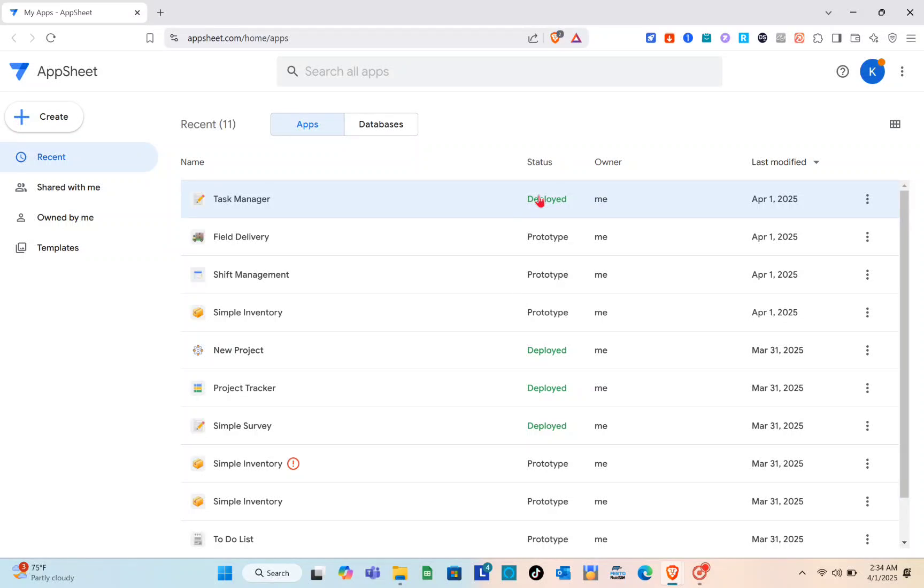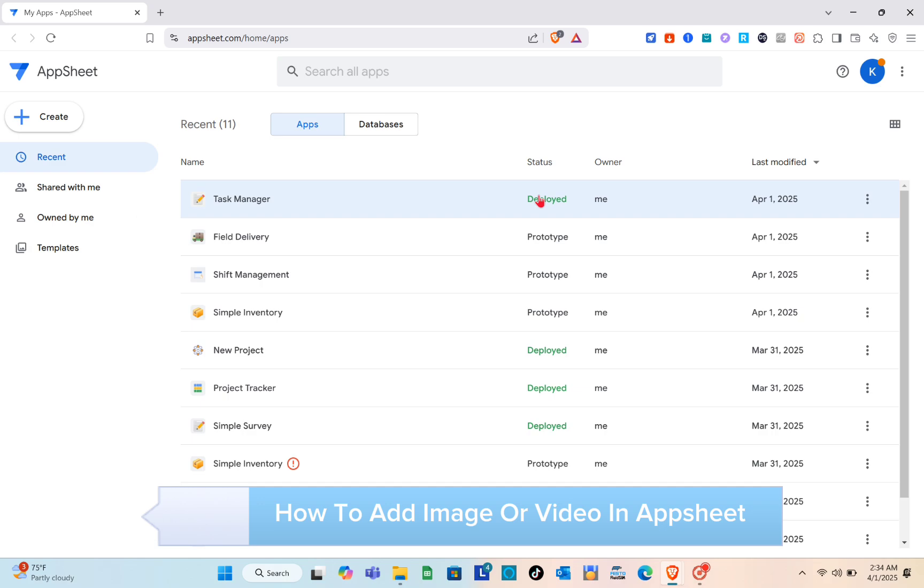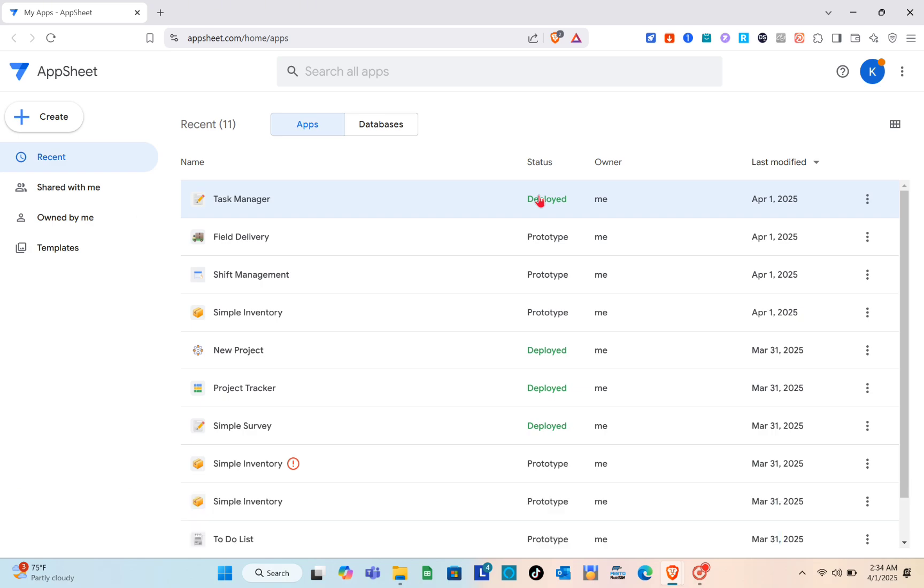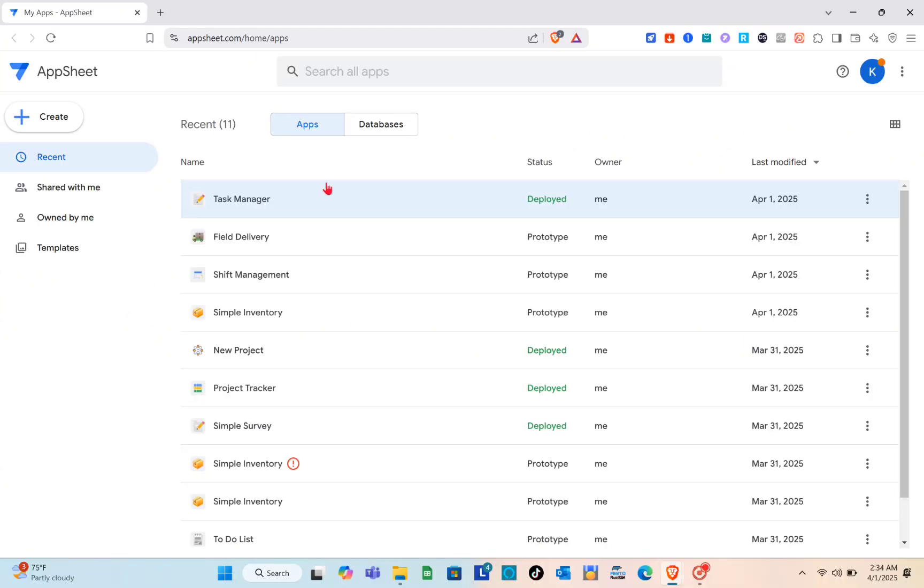Hey guys, welcome to our channel. In this video you'll learn how to add image or video in AppSheet. So the very first thing you should do is open any of your web browsers and then using the search bar at the top, search for AppSheet.